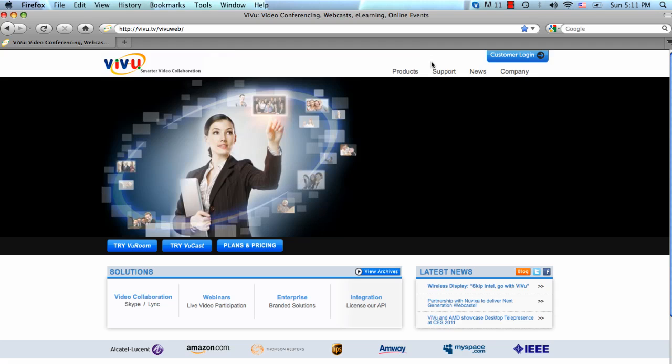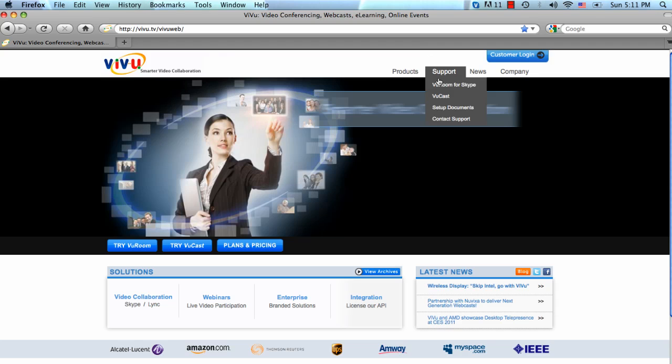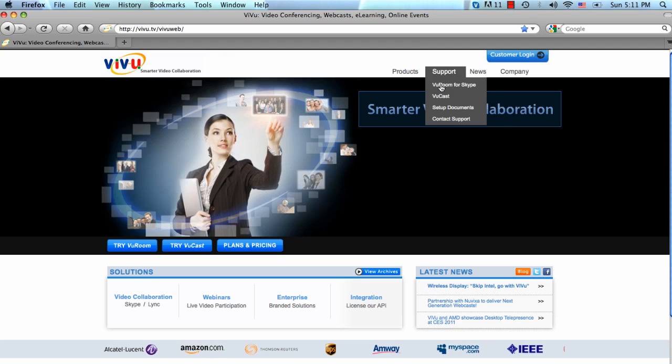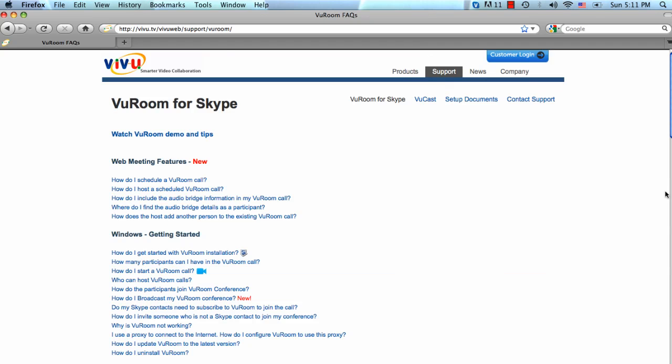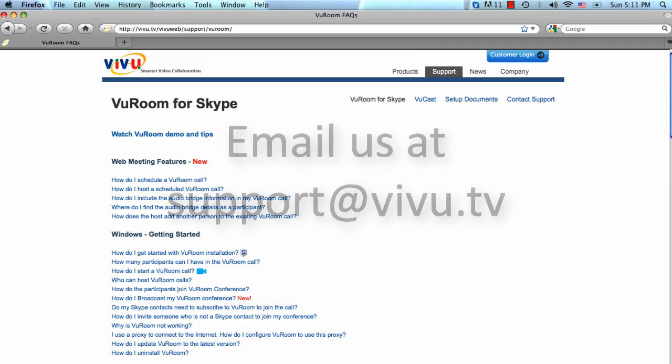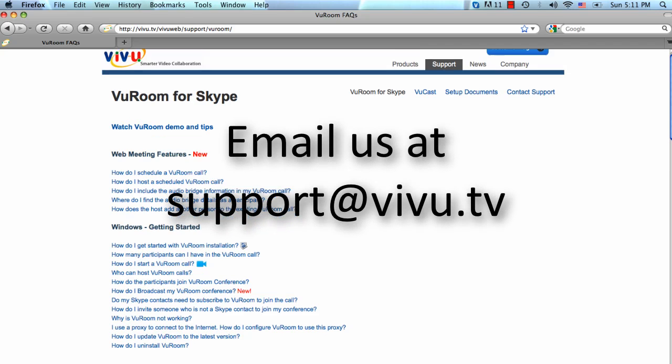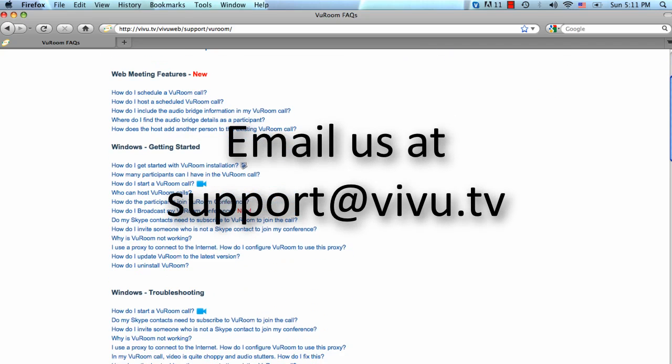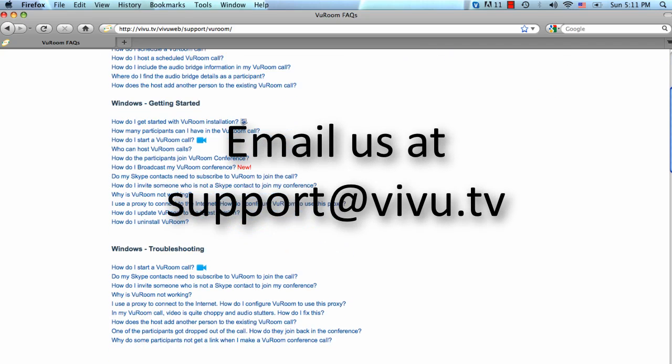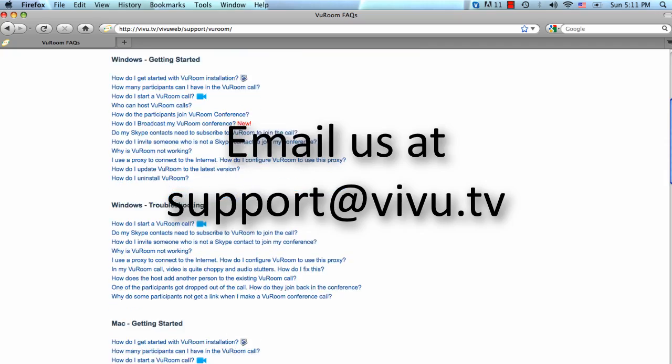If you need more help setting up or running ViewRoom, visit our product support pages on the vview.tv website or contact vview technical support by sending email to support@vview.tv.